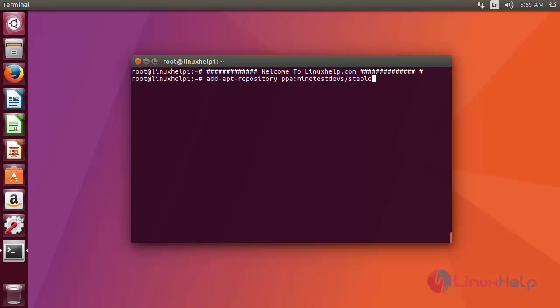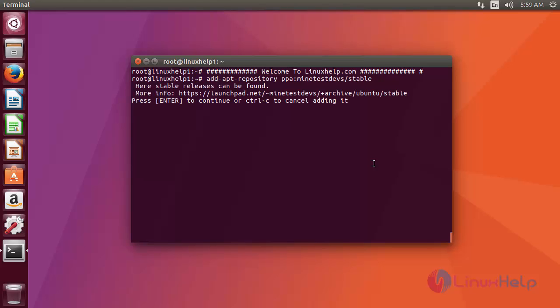Before starting the installation, we need to add the repository. By using the add apt repository command like this, then press enter. Now it has confirmation. Just press enter to add the repo.